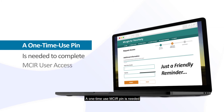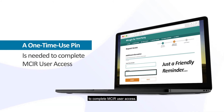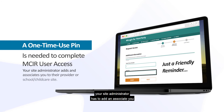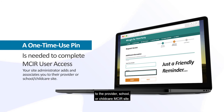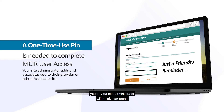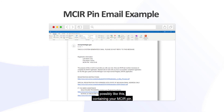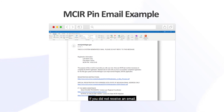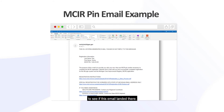A one-time use MICKER PIN is needed to complete MICKER user access. To receive this PIN, your site administrator has to add and associate you to the provider, school, or childcare MICKER site. After this is complete, you or your site administrator will receive an email containing your MICKER PIN. If you did not receive an email, double check with your site admin. Also check spam or junk email folders to see if this email landed there.